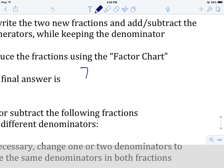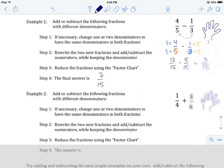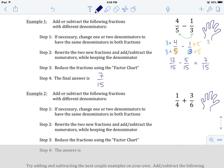Our final answer is seven over 15. The reason we don't need to do any division is that if we were to divide 7 by 1 we'd get 7 again, and if we were to divide 15 by 1 we'd get 15 again — so we don't need to go through the mathematics of dividing by 1. There's example number one. Let's look at example number two.